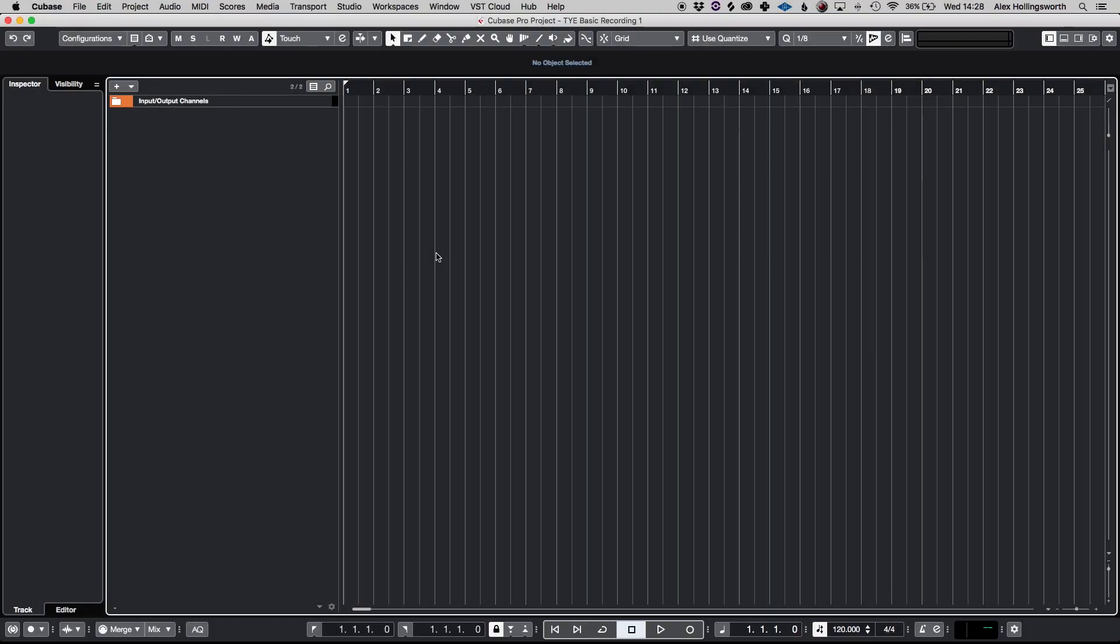So the first thing that you'll see when you're up here is the arrangement view, just a blank session view with no tracks or anything like that. So the first thing we're going to do is create an audio track.